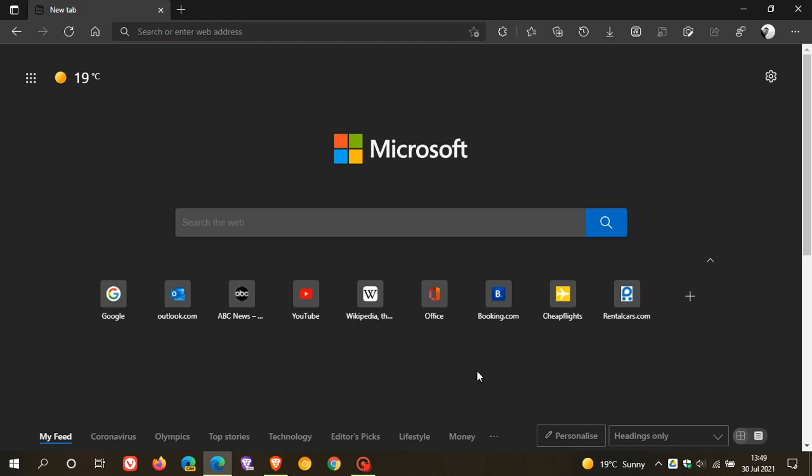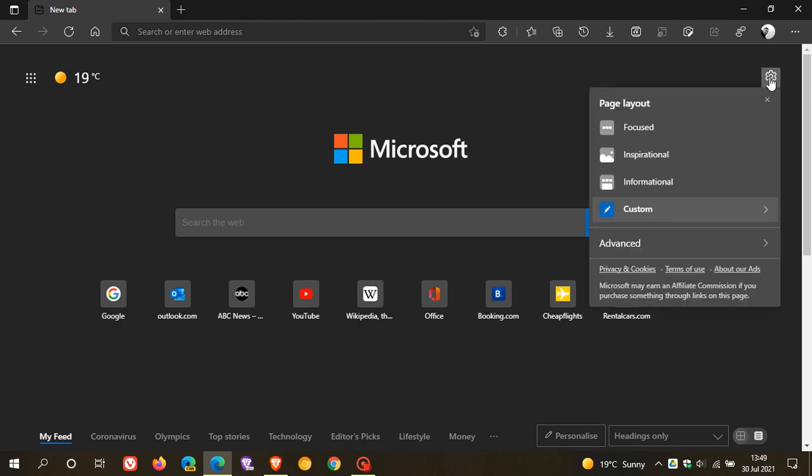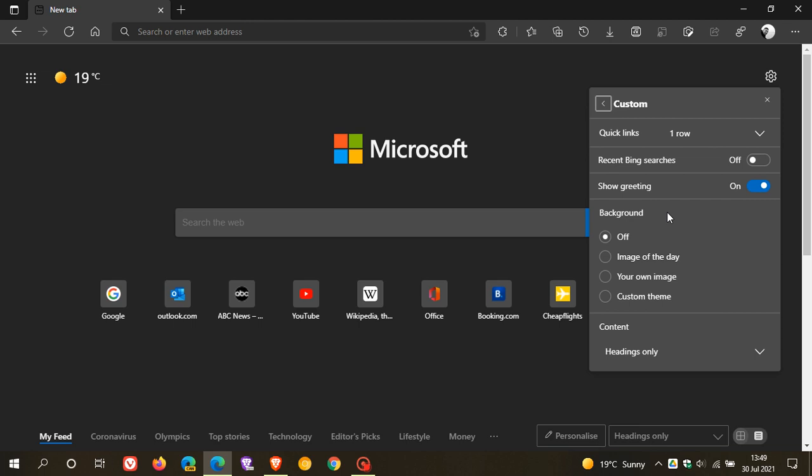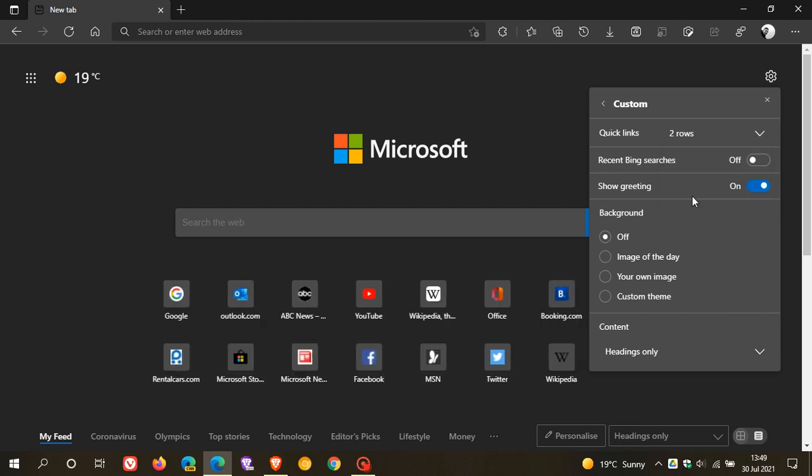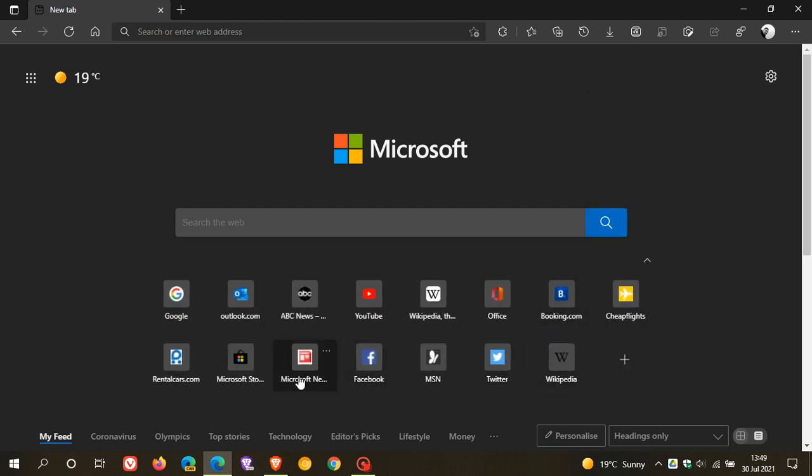Now to enable the second row, what we have to do is head up to our gear icon in the top right, our preferences, and you must make sure you are on custom layout to get the setting. You can see Quick Links - the default is one row, you can obviously turn it off, and now we have two rows. You can see it's added another row of Quick Link shortcuts.